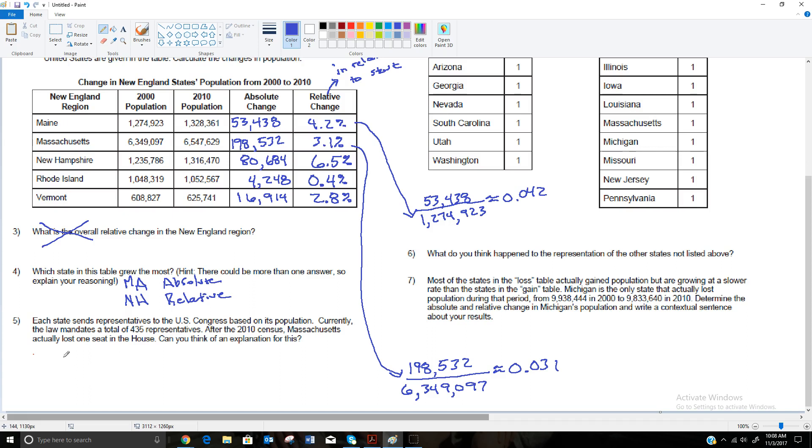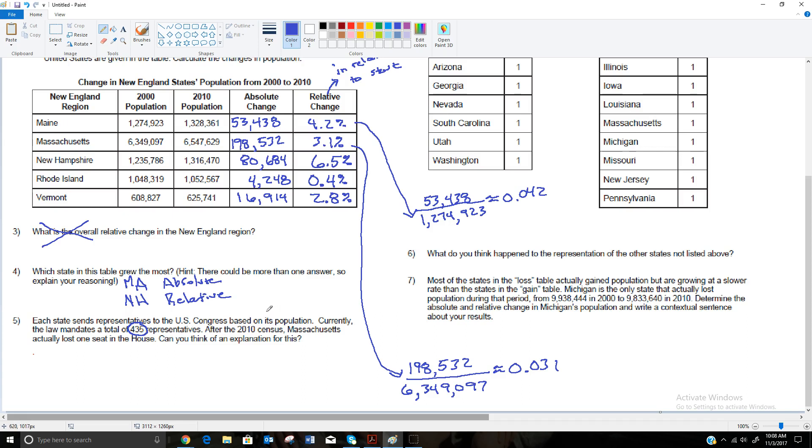It says each state sends representatives to the U.S. Congress based on its population. Currently, the law mandates a total of 435 representatives. So there are only 435 representatives in the U.S. Congress. Those 435 are supposed to be split among the states based on their population. So after the 2010 census, Massachusetts actually lost a seat in the House. Can you think of an explanation for that? So how could Massachusetts have grown by 198,532 people, relative change of 3.1 percent, and yet lost a representative?